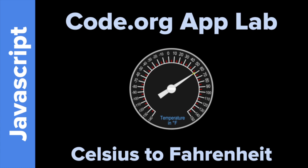Hello everyone. Today I'm going to talk to you about Code.org's App Lab. I'm going to show you how to make a very simple cell phone app to convert Celsius to Fahrenheit.